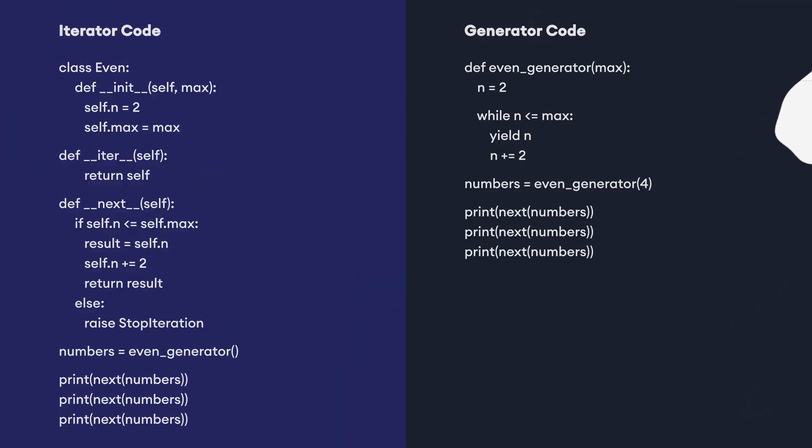Let's compare this generator code with our custom iterator code. Notice how we have never explicitly defined the iter method, next method or raised a stop iteration exception. They are handled implicitly by generators making our program and our life much simpler and easier to understand.